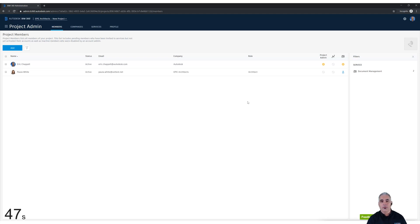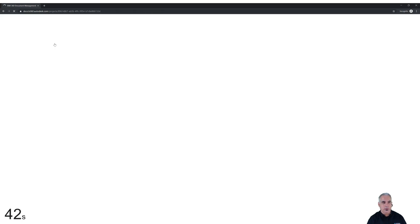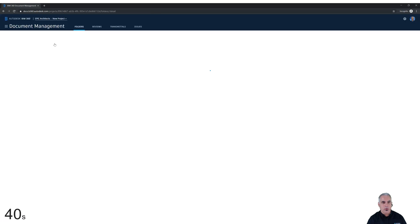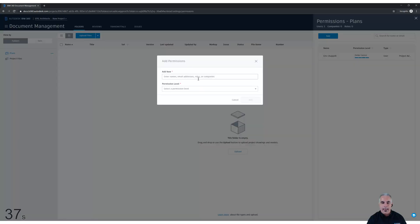Well, actually, that information can come in really handy. If I switch over to document management, you'll notice that when I add somebody to a folder, I can add names, email addresses,